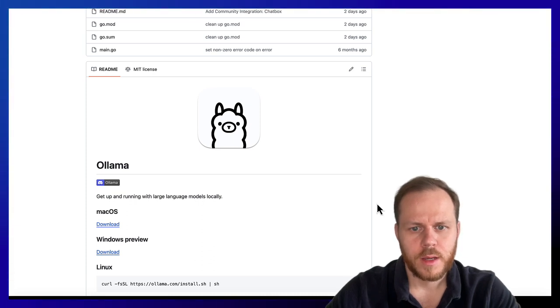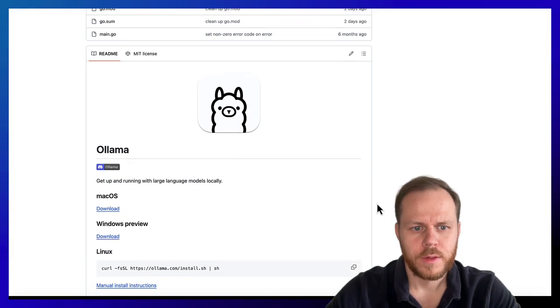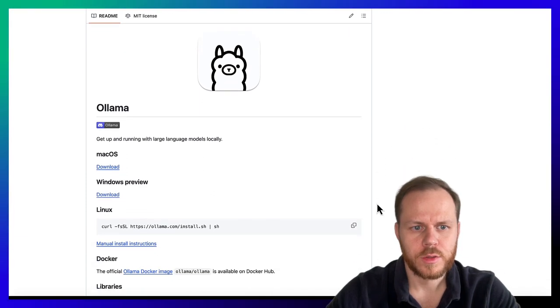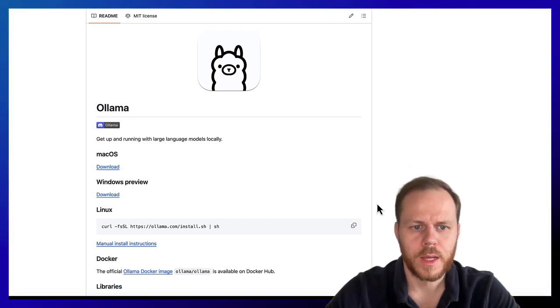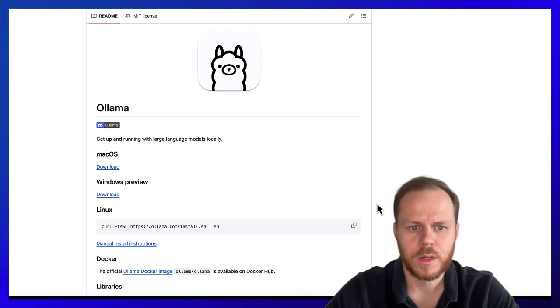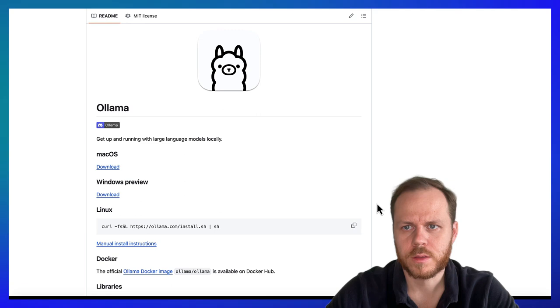They have different versions depending on operating systems like Mac OS, Windows, and Linux.